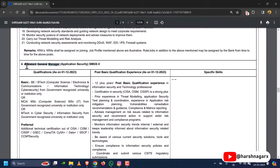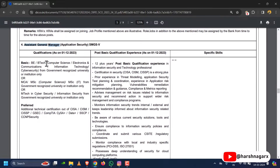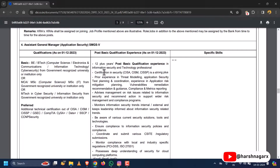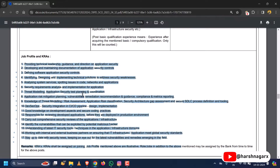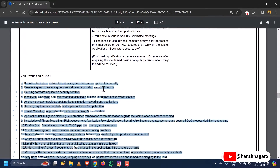The last post is Assistant General Manager (AGM) Application Security. The qualifications are quite similar to all the above posts, along with relevant certifications. However, the experience required for AGM is 12 years — the key differentiator across all four posts is the experience requirement. These are the job roles for the AGM Application Security position.